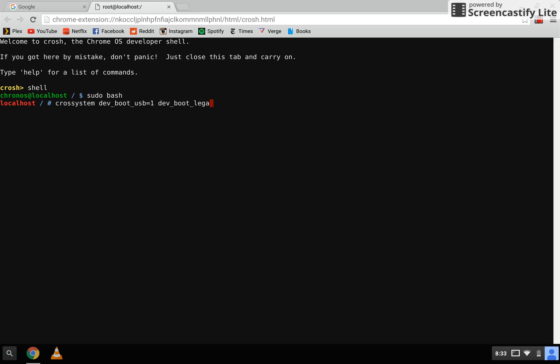And we type this so it will now boot from the USB drive. Unfortunately, the rest of the video I can't screen record so I'm just going to have to explain it. But it's very simple.